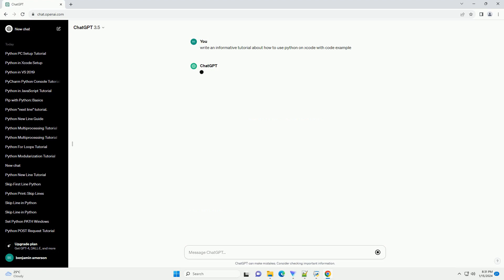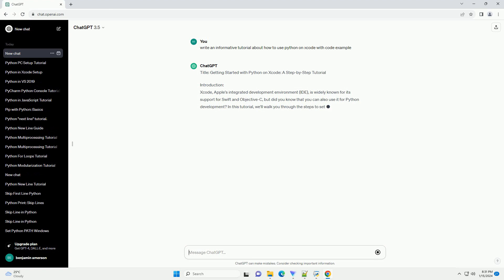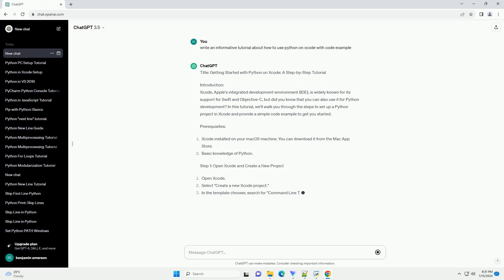Introduction. Xcode, Apple's integrated development environment (IDE), is widely known for its support for Swift and Objective-C, but did you know that you can also use it for Python development?